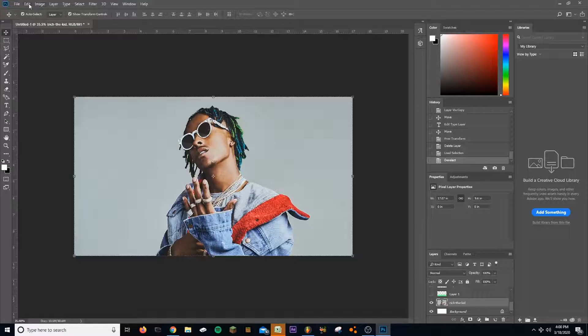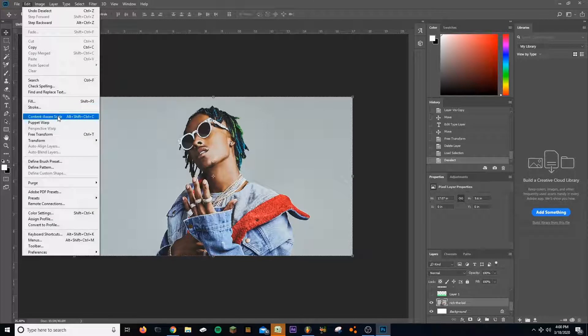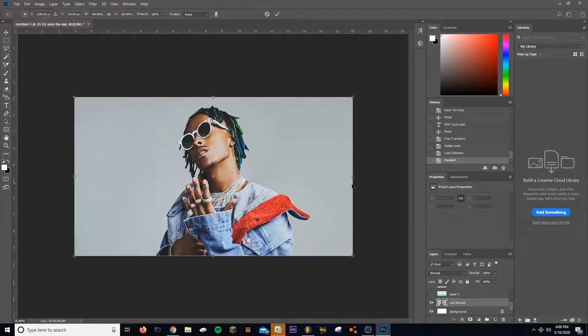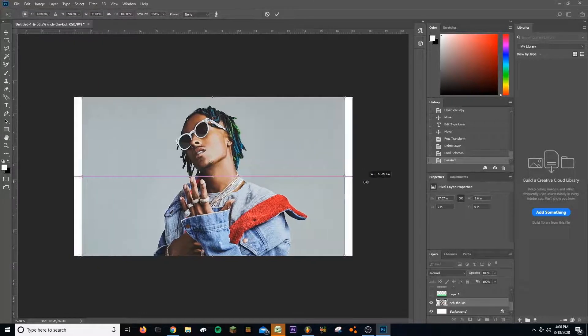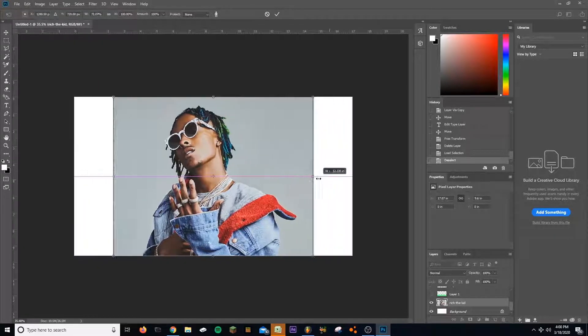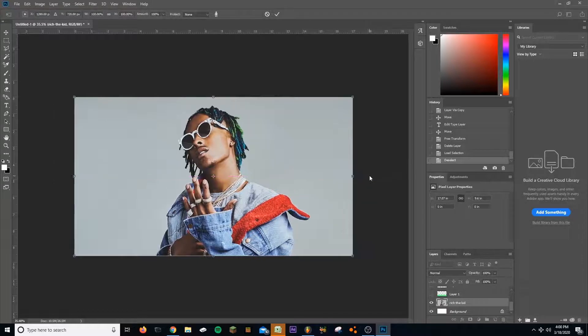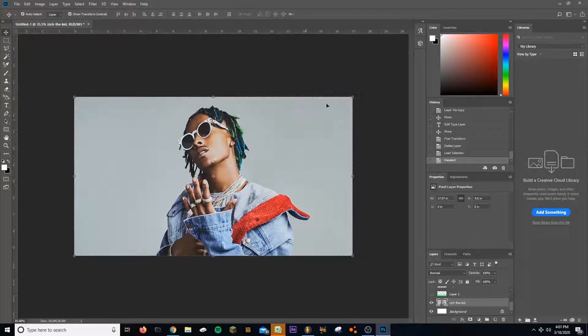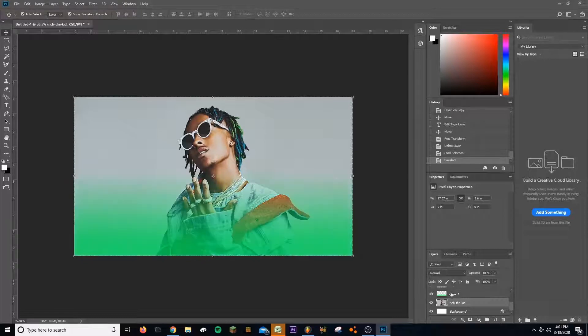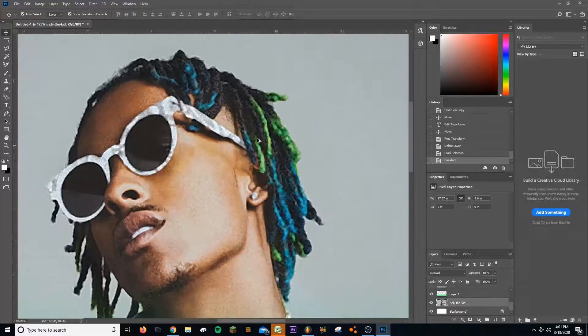I right clicked on it, clicked rasterize layer because it was - you can't move it unless when you pull a new image in. Went to Edit, content aware scale, that made it so I could just squeeze the background out instead of having to paint it in.